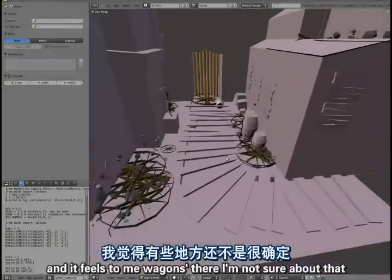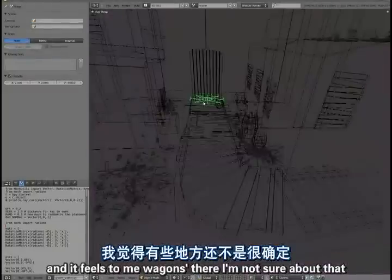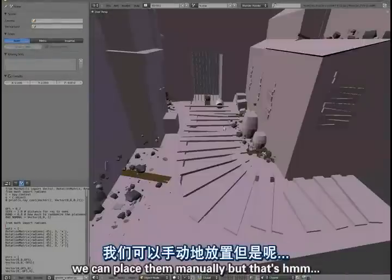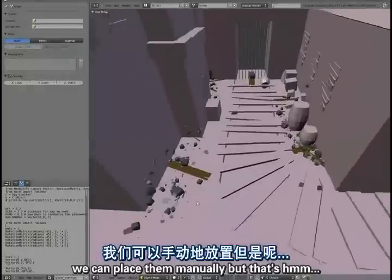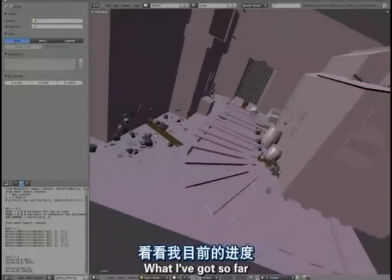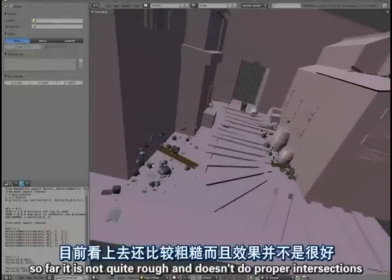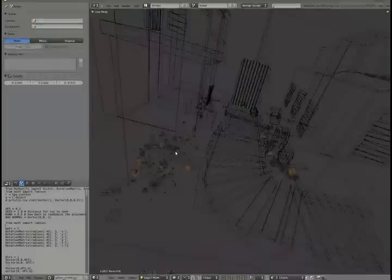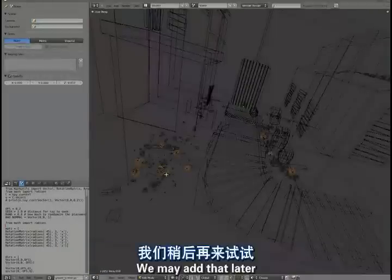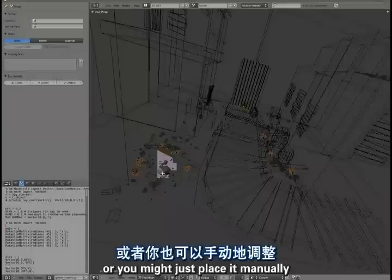And there's a few too many wagon wheels there, I'm not sure about that. We could probably place them manually, but that's what it gives us so far. So even though it's quite rough and it doesn't do proper intersections, we may add that later. Use bullet or something like that, or you might just place them manually.